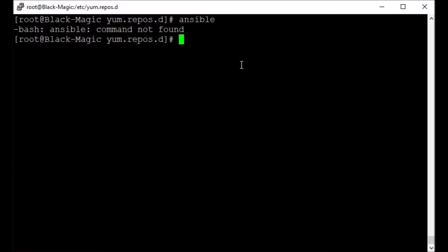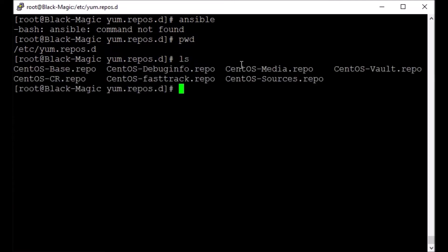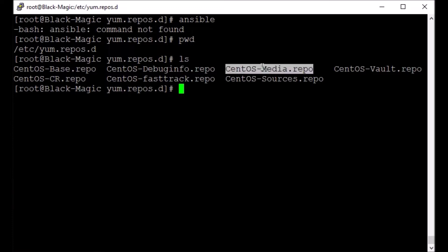Before we install Ansible, we need to ensure that the corresponding repository is available, or we can download the RPM package also, or whatever package you need for your Linux version or distribution. This is the path of my current directory where repositories are configured. I have these repositories which are already enabled.